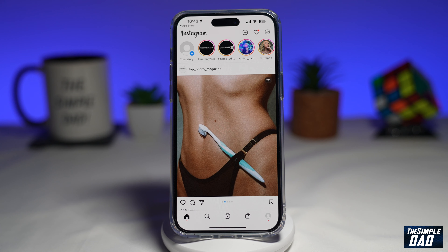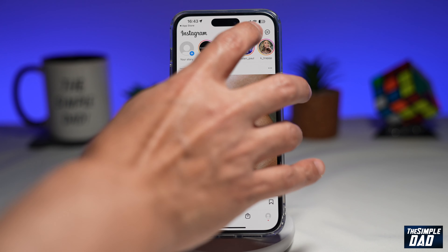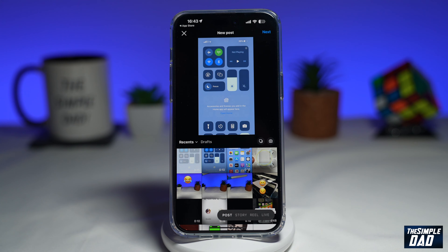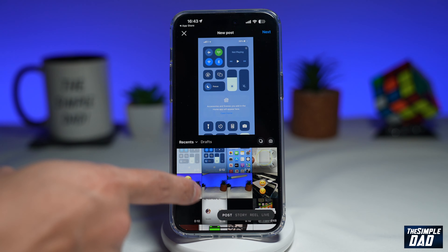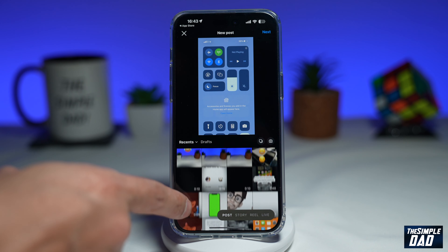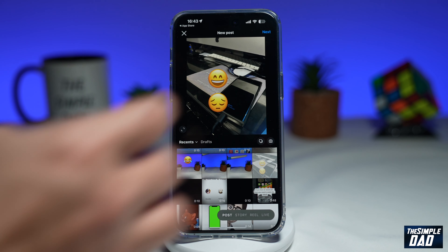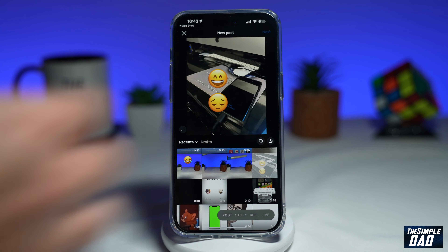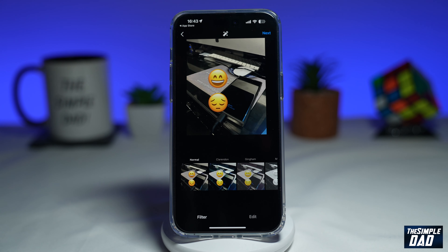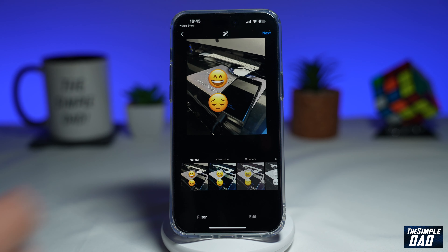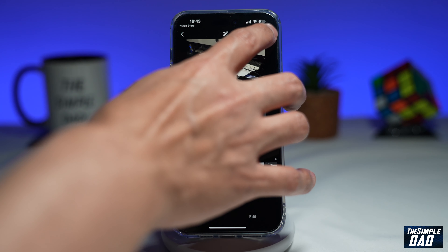Now let's go ahead and post a simple Instagram post. Go ahead and tap on the plus sign. Here I'll select a photo or a video, then I'll tap on next. On this screen you can add your filters — I'll just tap on next.